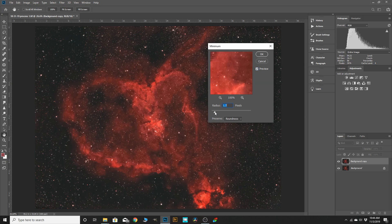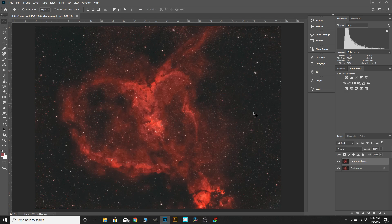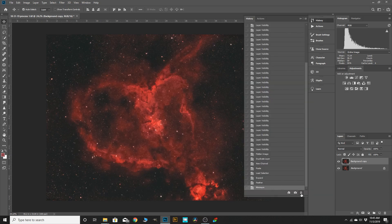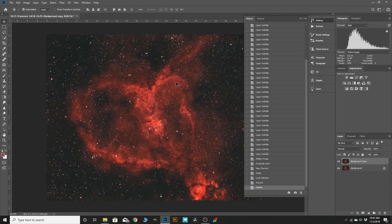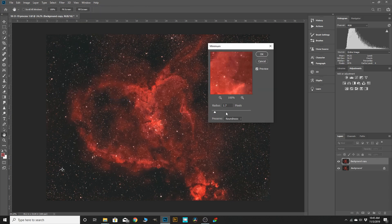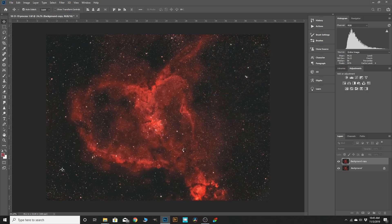We also have this range slider we can adjust. I've noticed that if it's at 1.7, once you click OK it reduces them even more than what the preview shows — so it's a little misleading. I think 1.7 is a little too much, so I'll go back in my history, delete that minimum action, run Filter > Other > Minimum again, and set it at around 1.4. Unfortunately it's guesswork since the preview doesn't give you a good view of how much it's reducing the stars, but we're going to click OK.